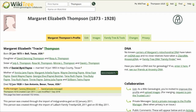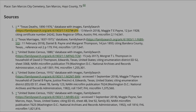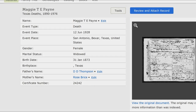Here is the public view of Margaret's profile. As you can see, her current last name hasn't been changed to her married name of Payne, though her husband is listed. Confirm that her current last name is Payne by looking at the sourced death record.